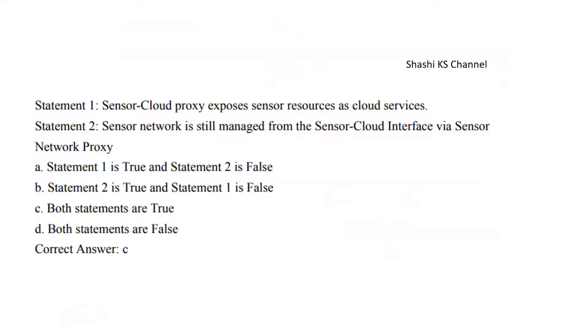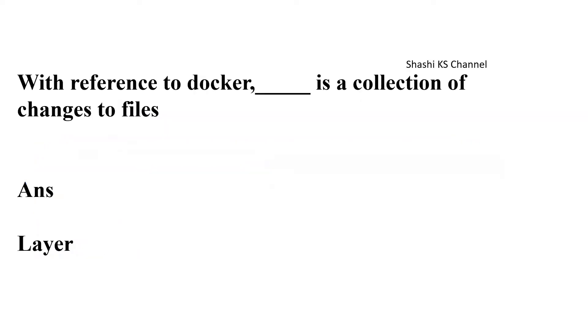Next question: Statement one—Sensor cloud proxy exposes the sensor resources as cloud services. Statement two—Sensor network is still managed from the sensor cloud interface via sensor network proxy. The right answer is both statements are true. Next question: With reference to Docker, blank is a collection of changes to files. Answer is layer—layer is a collection of changes to files.